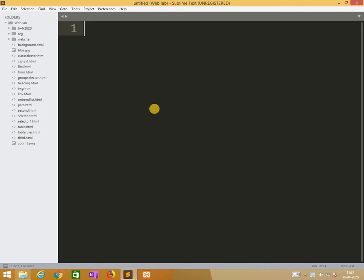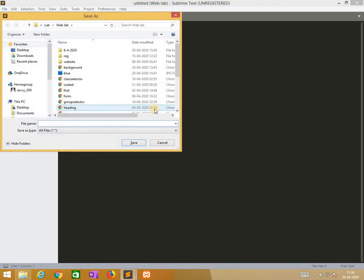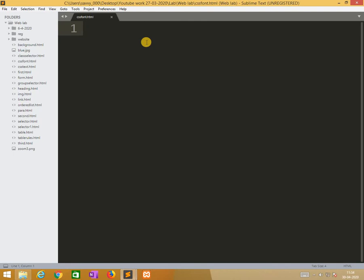One by one I will cover font family, font style, font size, font weight, and font variant in this same file. Now I am saving it as CSS font dot html.